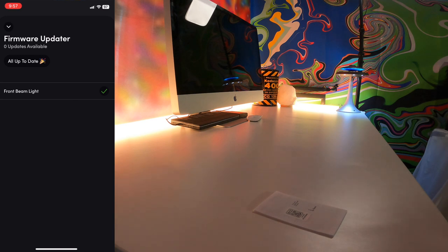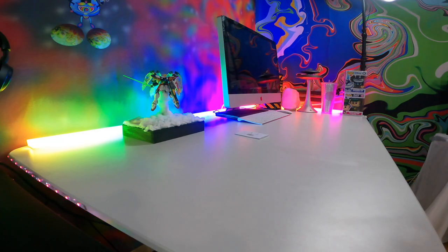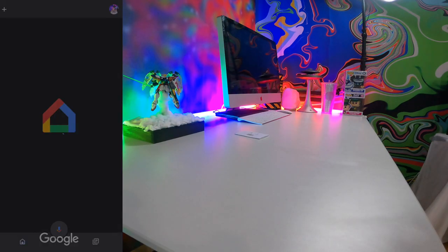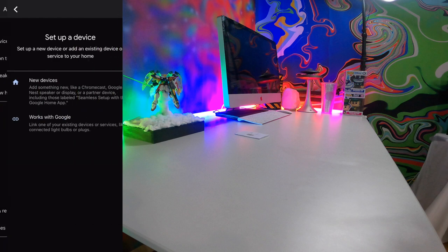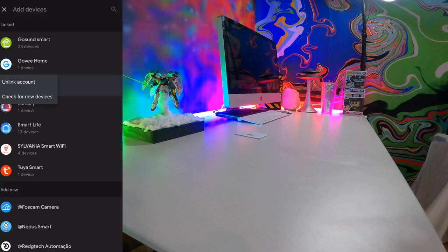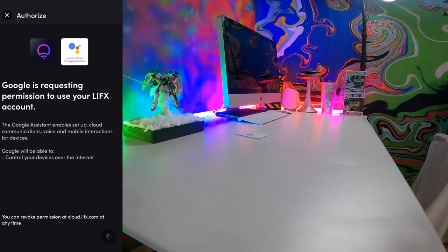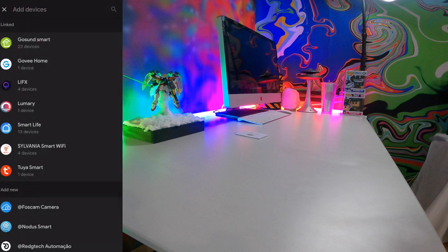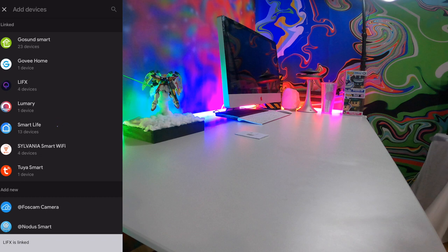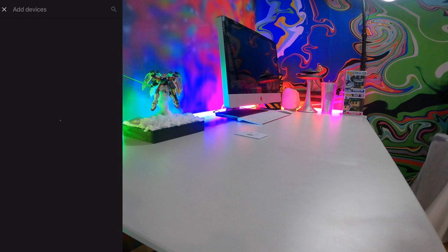These lights do work with voice activation that's one of the biggest benefits. So before we go into the app let's go through the Google integration for voice activation. To start you want to go into your Google home app top left corner plus button set up a device and then works with Google. From there you're going to be looking for your LIFX app and check for new devices. From there it'll ask Google to request for LIFX approval.